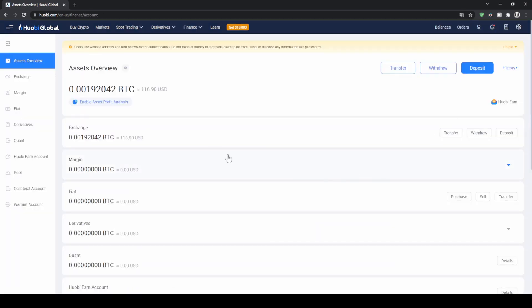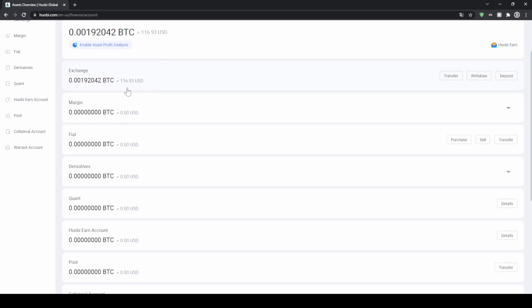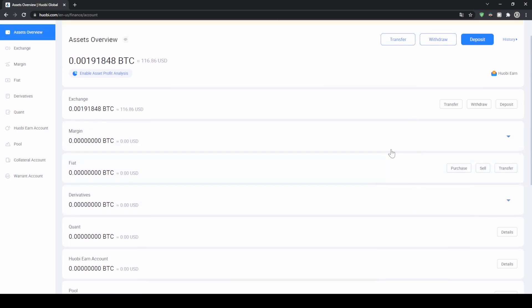On this page right here we get an overview of all of our assets that we have on our account. You can see the total balance up here — in my case I have roughly $100. Down here you can see we have different accounts like an exchange account, a margin account, a fiat derivatives account, so you can transfer money between all of these. If you want to trade derivatives you need money on that account; if you just want to trade money for another cryptocurrency you can leave it on the exchange account.